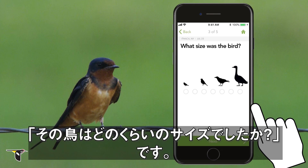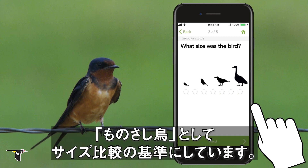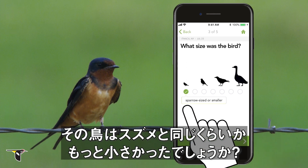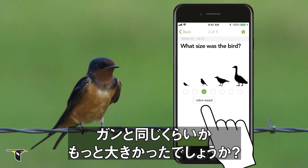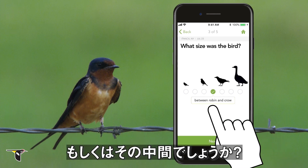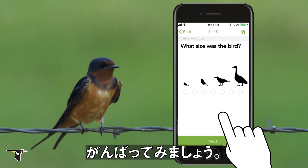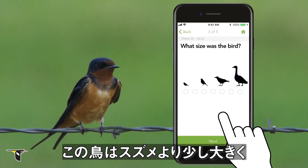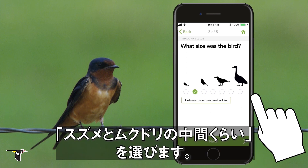Question three: what size was the bird? Merlin uses a ruler based on some common types of birds. Was the bird sparrow-sized or smaller? Goose-sized or larger? Or somewhere in between? Sometimes this is hard, especially if the bird moves too quickly, but give it your best guess. I think our bird is slightly larger than a sparrow and smaller than a robin, so I'll choose between sparrow and robin.